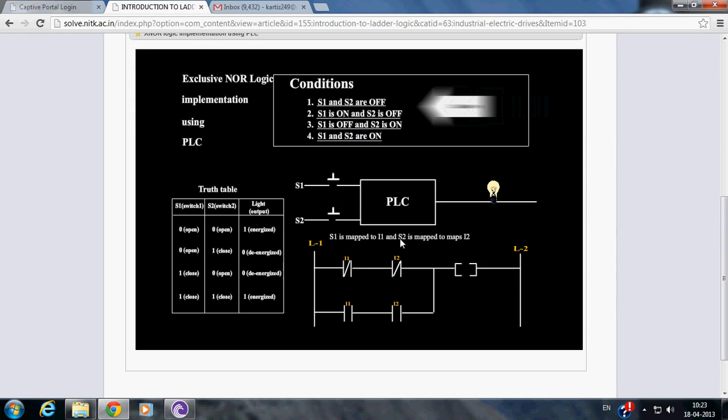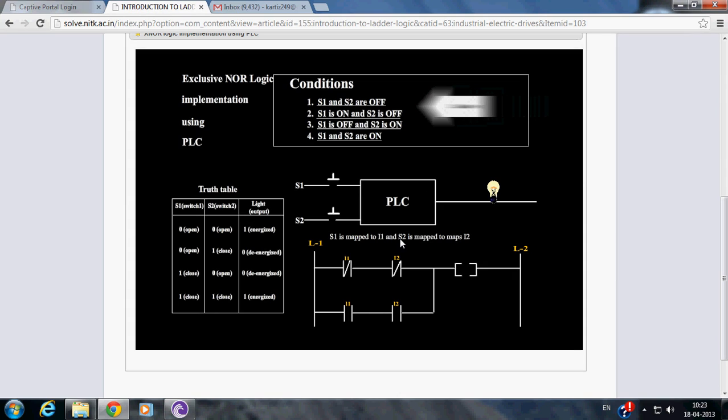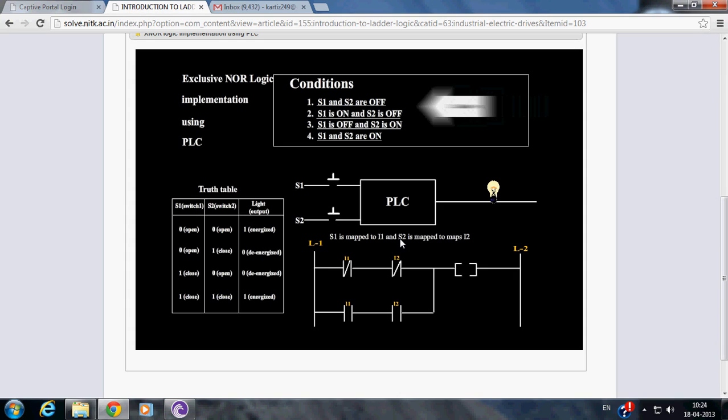Welcome to Virtual Lab at NITK. This is the instructional video of the experiment exclusive NOR logic implementation using PLC.